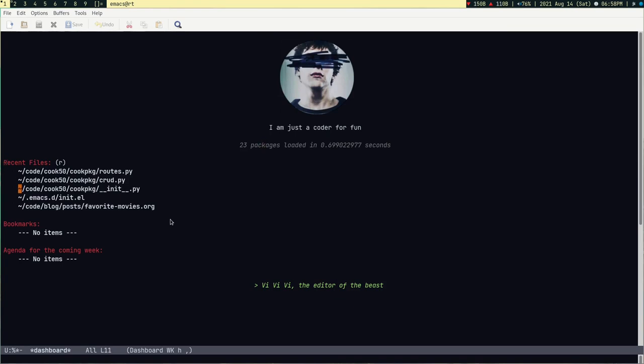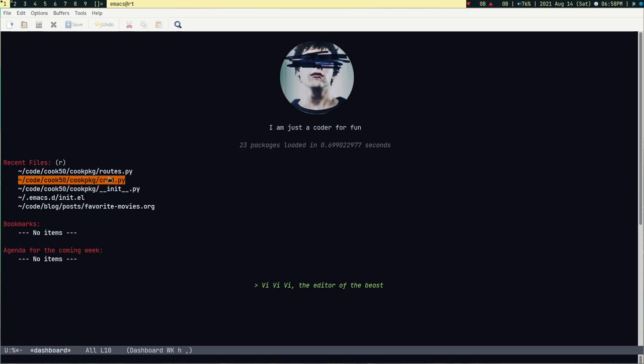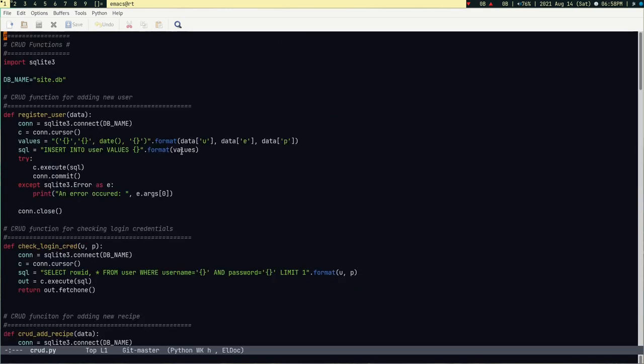But then I got bored and I was like, let's just use Emacs keybinding. So I can use Emacs keybinding, Vim keybindings, both. So sometimes I use Vim keybinding, sometimes I use Emacs keybinding. It's just up to me. And one more thing which I want to show you is Magit, which is one of the best packages inside Emacs.